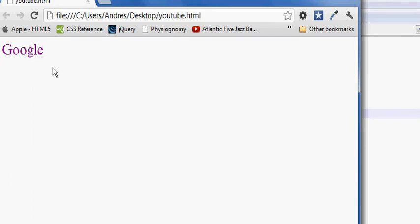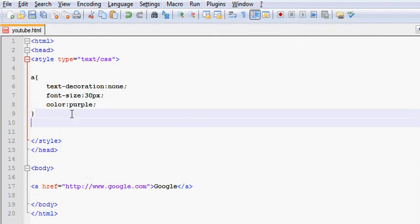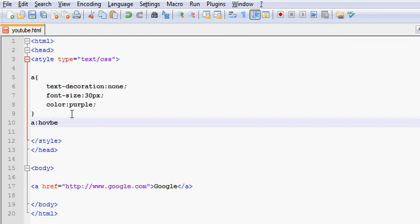But still no action on the link. Nothing happens. Now we're going to take care of that. We're going to do, again, the anchor property. But we're going to do colon. And we're going to use our famous hover property.